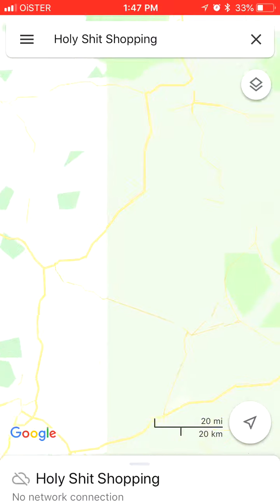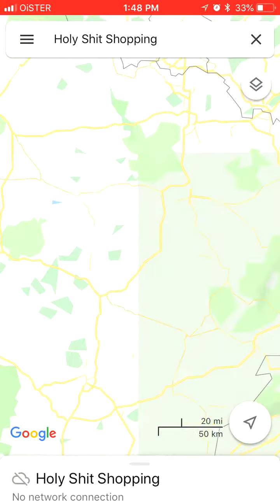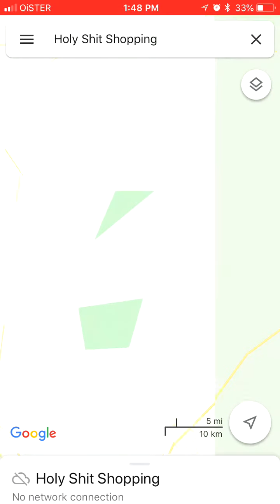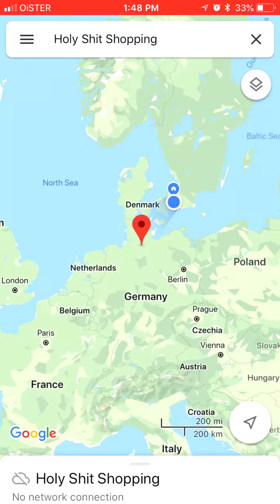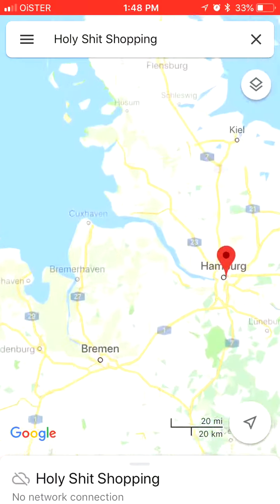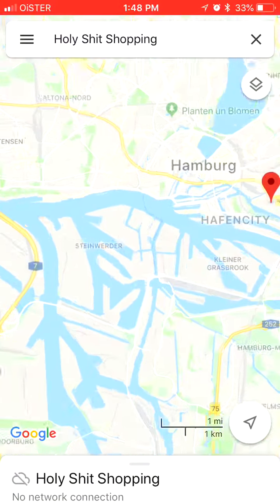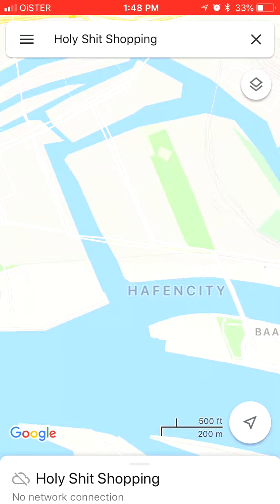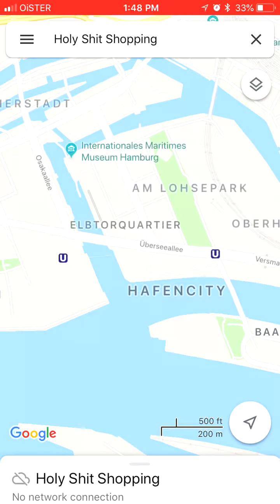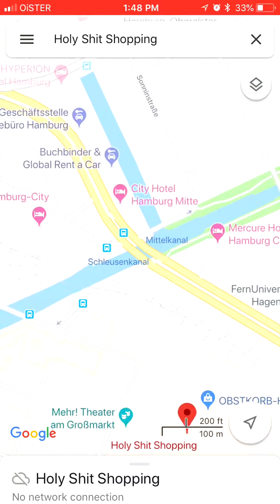If I want to go to some other place it won't work — it will require Wi-Fi or 3G, so I won't be able to zoom in. But here in Hamburg it works just fine — you can perfectly zoom in and see all the details.